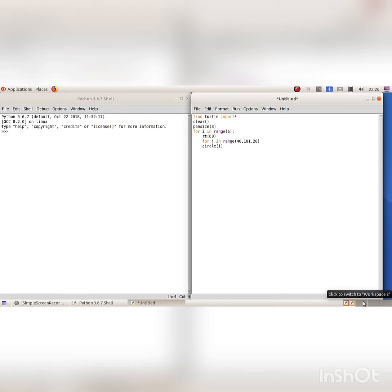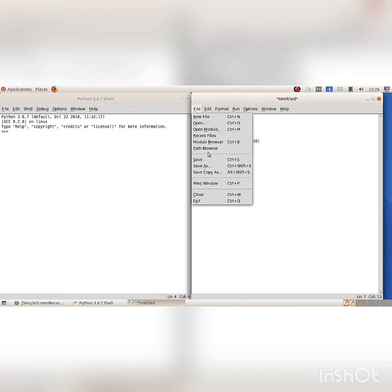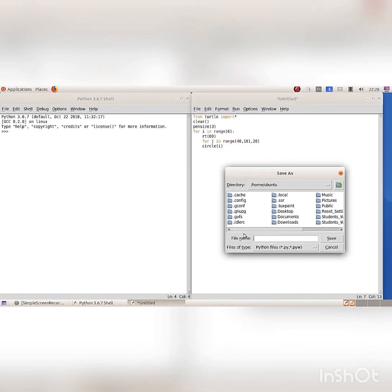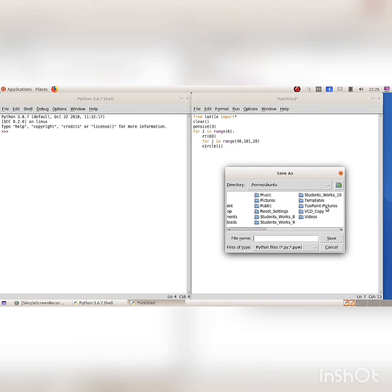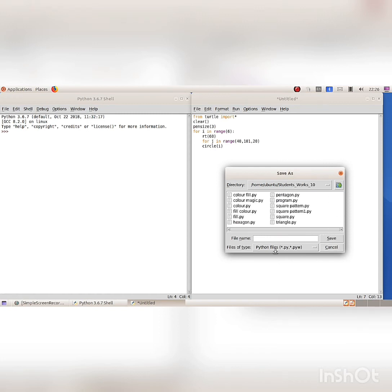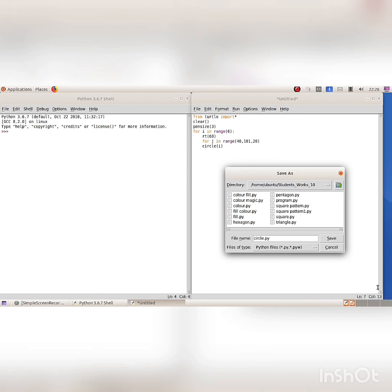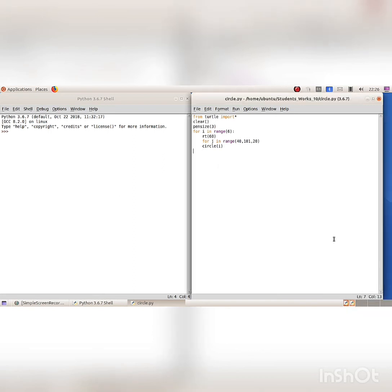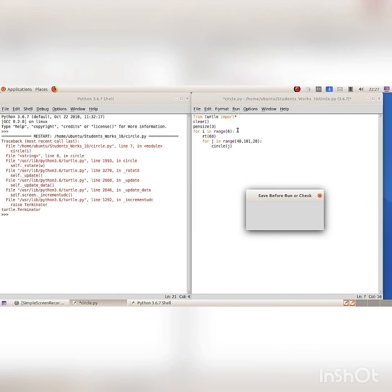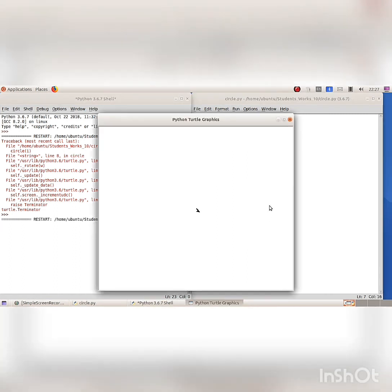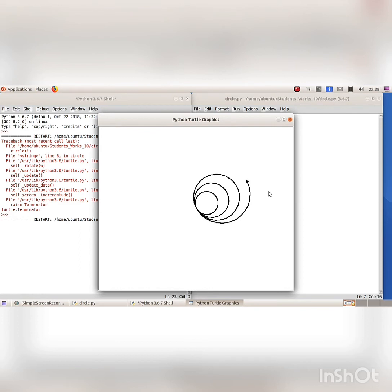Then save the file from the File menu, Save option. The Save As dialog box appears. Open the destination folder and type a file name with .py extension. Run the program from the Run menu, Run Module option. The circle pattern is printed in the Python graphics window.